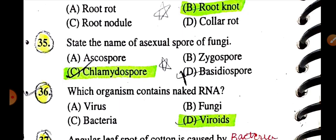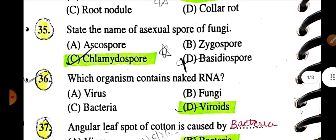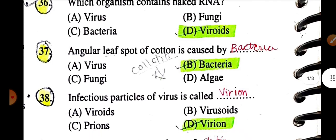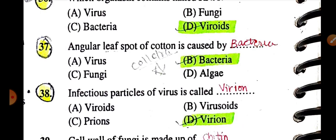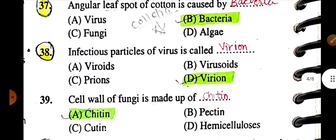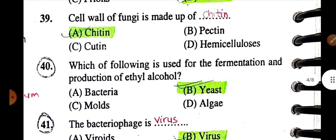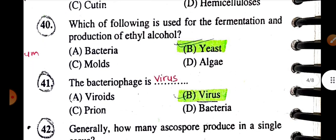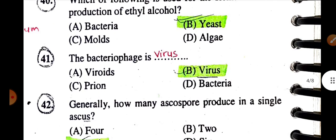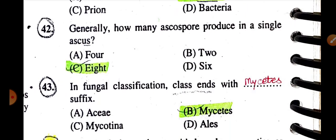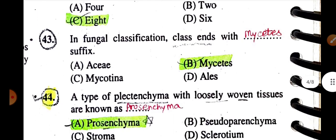The name of the asexual spore of fungi is chlamydospore. Which organism contains naked RNA? Answer: A viroid. Angular leaf spot of cotton is caused by bacteria. The infectious particle of a virus is called a virion. The cell wall of fungi is made up of chitin. Which of the following is used for fermentation and production of ethyl alcohol? Answer: Yeast.